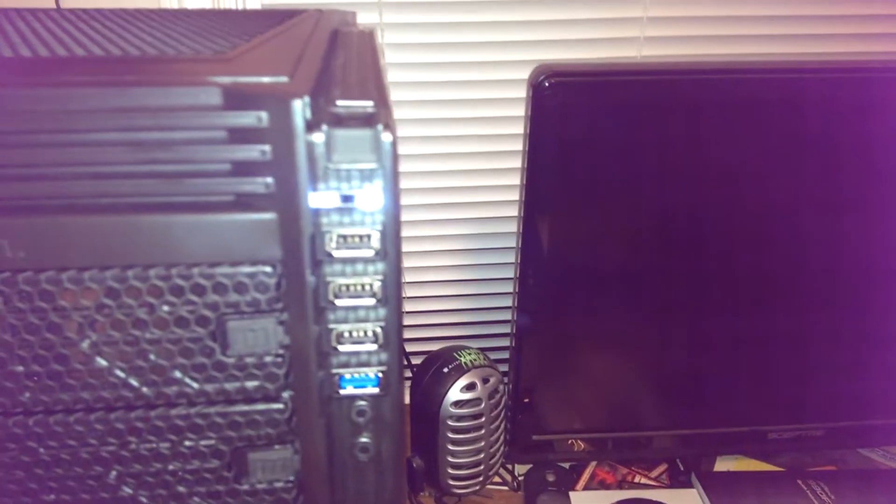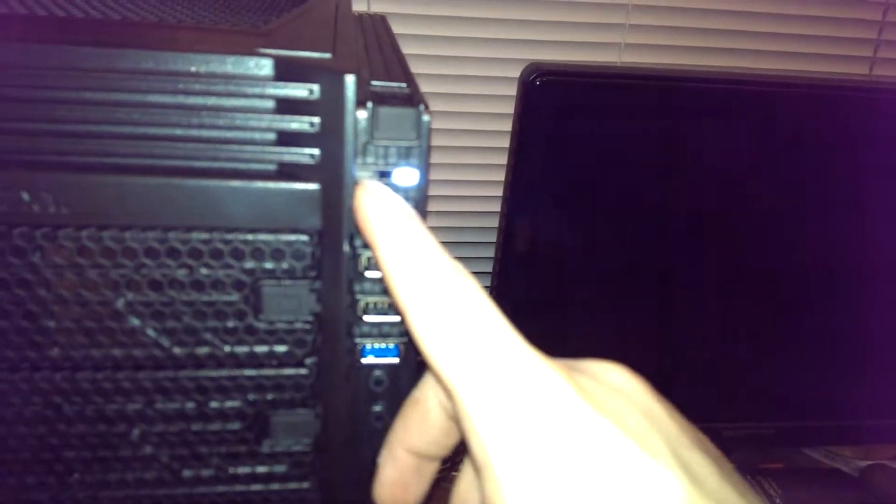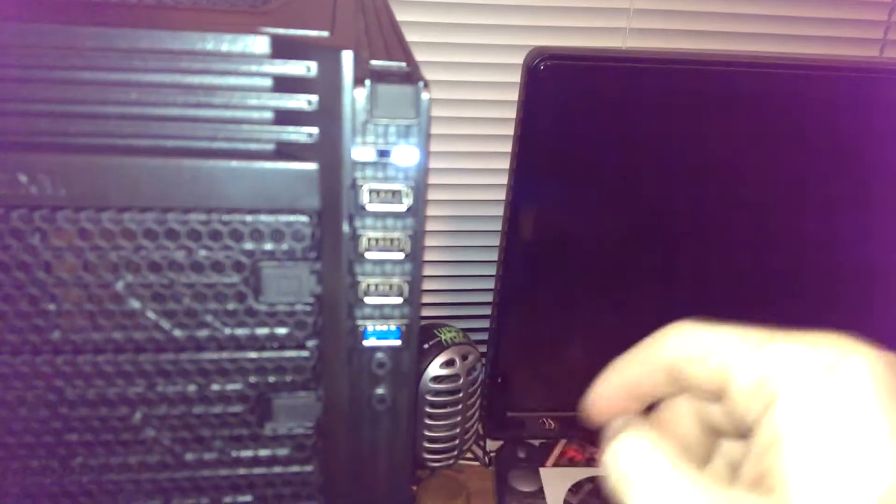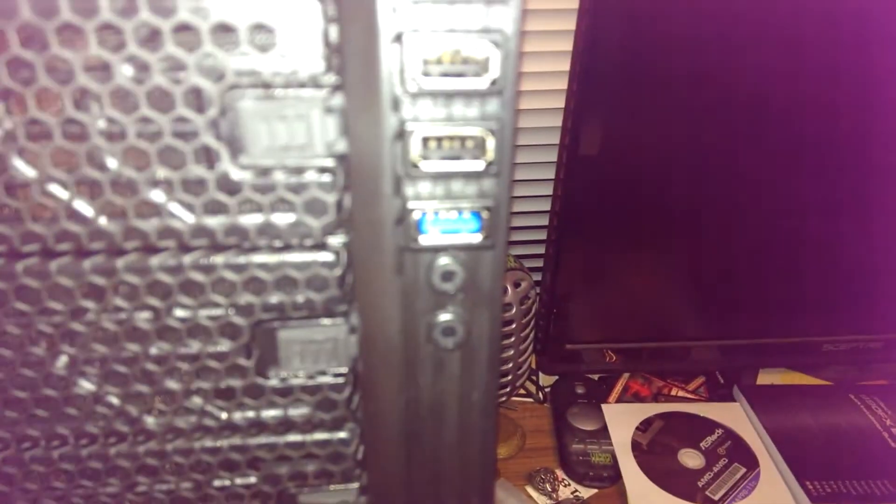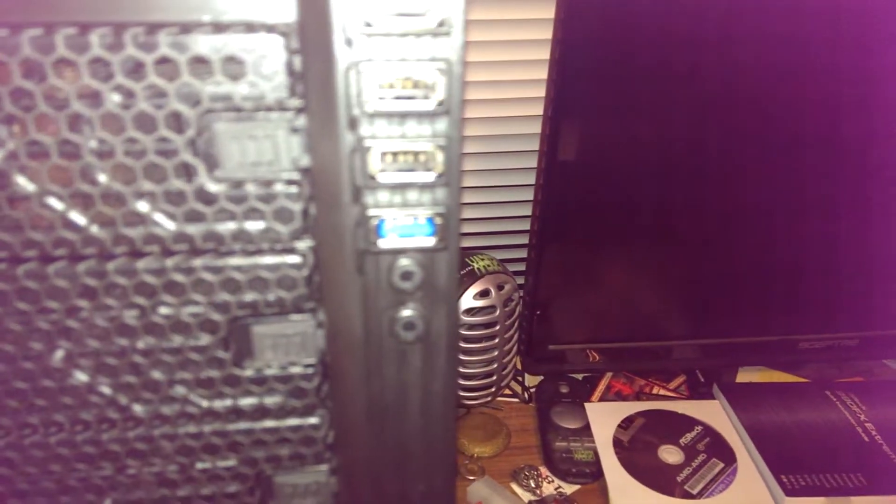Then we got a power light and the hard drive light on the top here. We got a reset switch and power switch. We got three USB 2.0 and one 3.0, and then two audio jacks - one is a microphone and one is headphone. I honestly don't know which yet because it's unmarked, so that'll be fun.